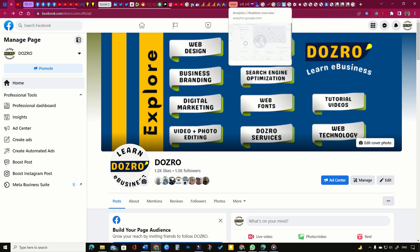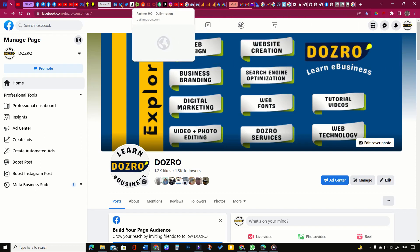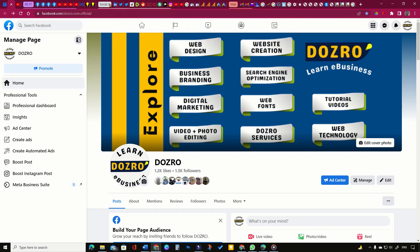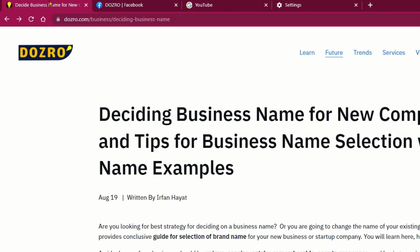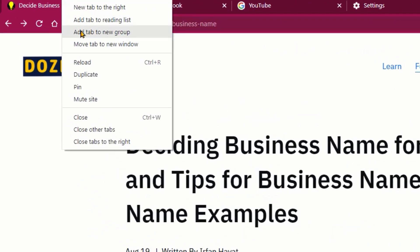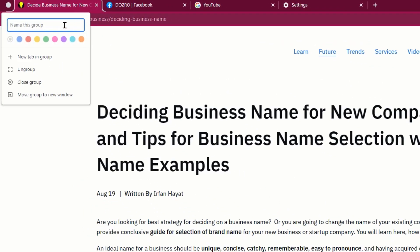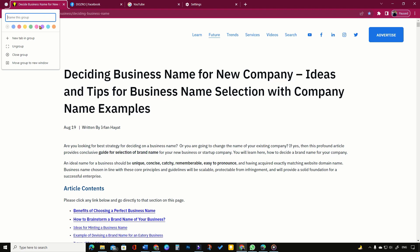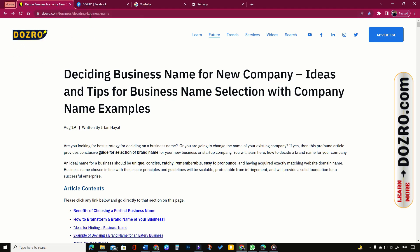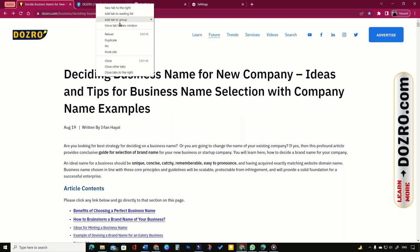To identify tabs quickly and for easy stepping between browser tabs, start by right-clicking any tab and then select the add tab to new group option. Choose a name and color for the Chrome tab group. To add more tabs to the group, right-click on any tab, select add tab to group option, and select a group.